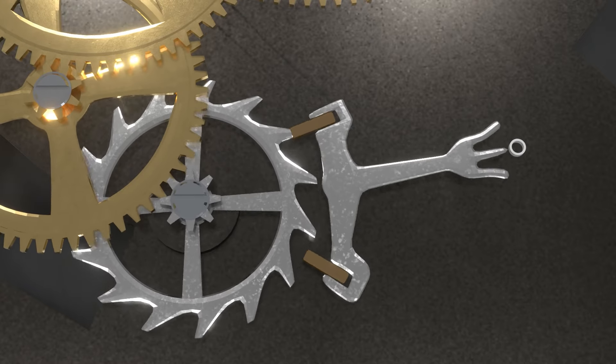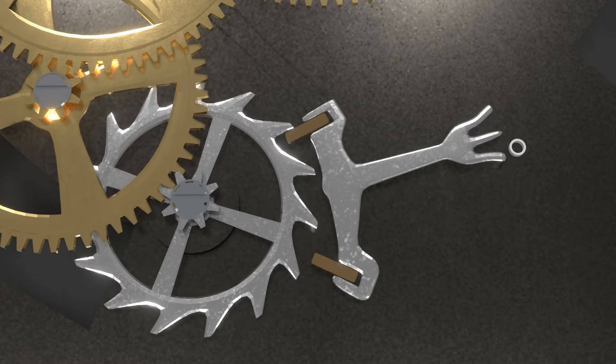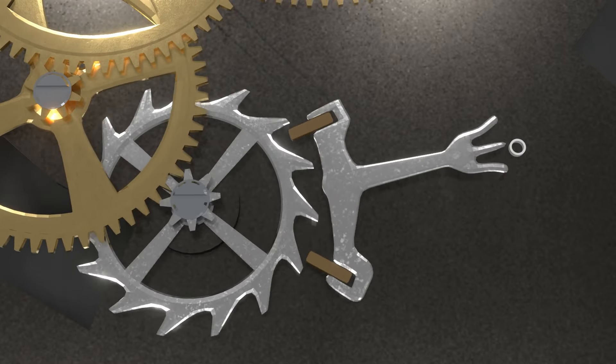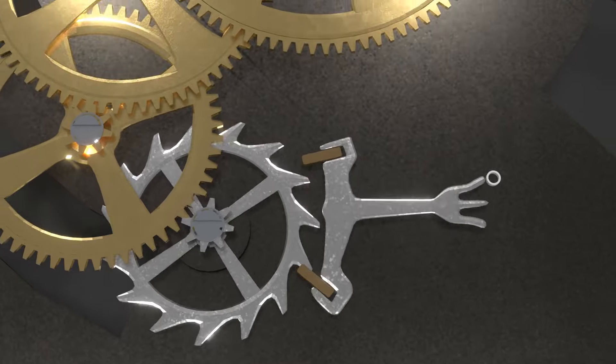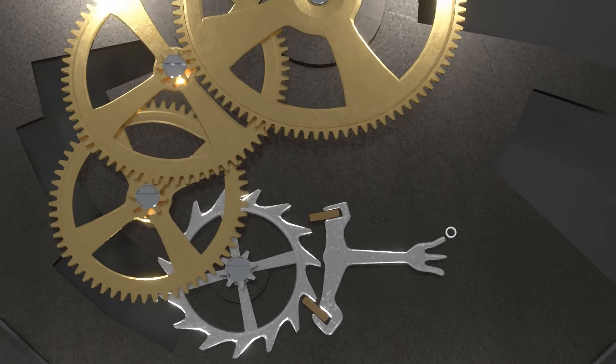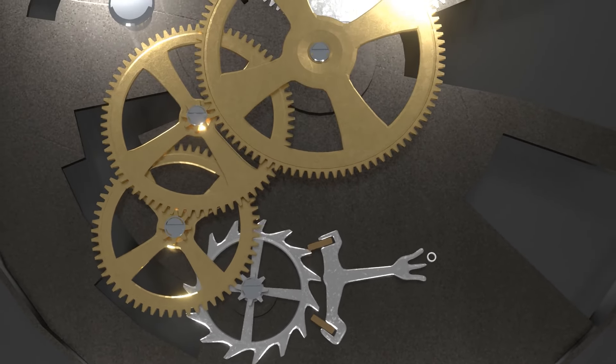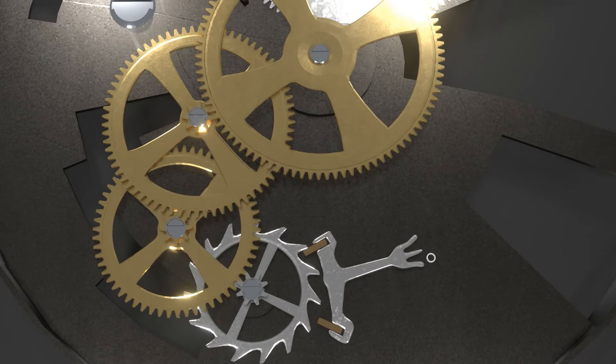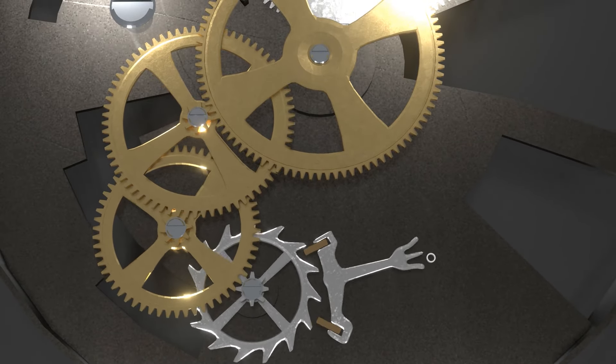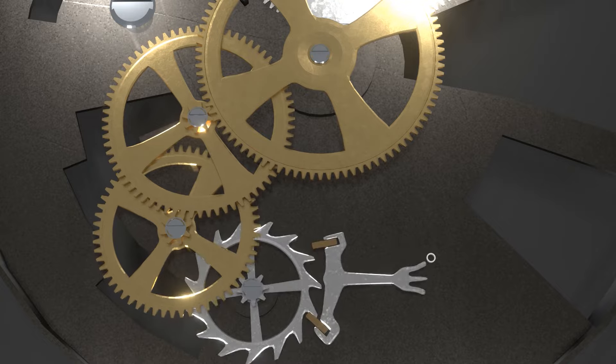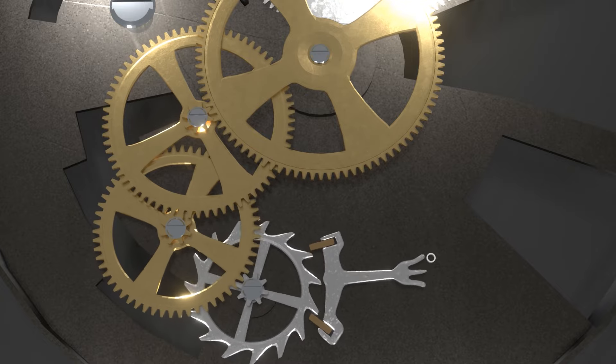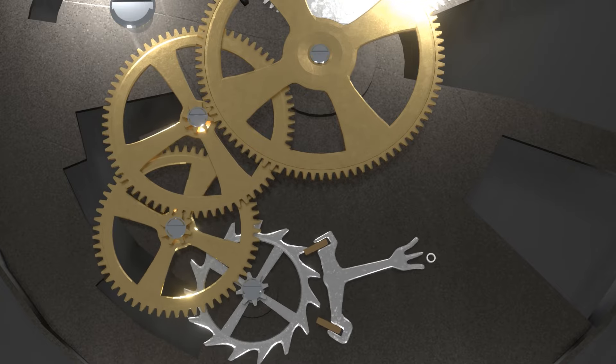It means when we swing the fork continuously, it will create fixed rotational movement on the main gear mechanism. This is what makes the clock have fixed needle movement all the time.